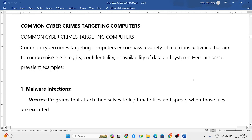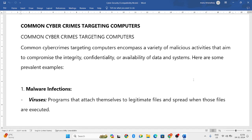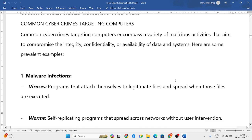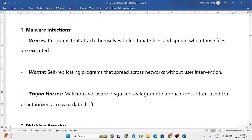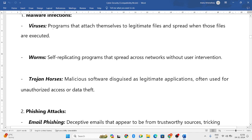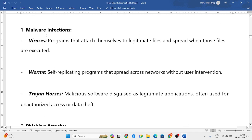Hello everyone, welcome to my YouTube channel. In this particular video we'll start a new topic — very important and interesting — that is common cyber crimes targeting computers. So what are the common cyber crimes that will affect the computer systems? The first example is malware infections.